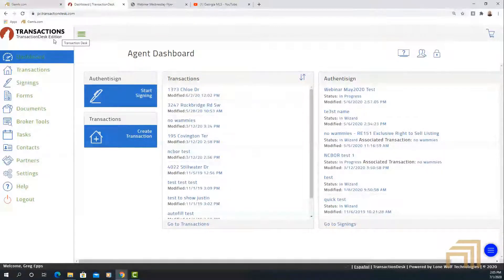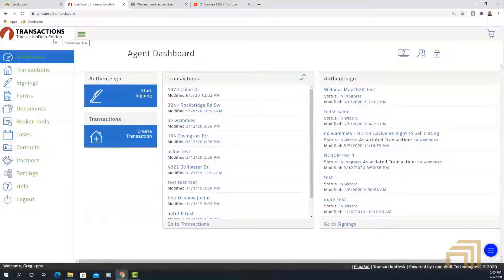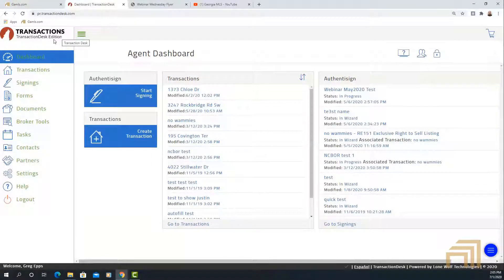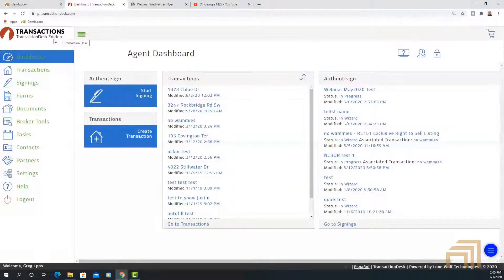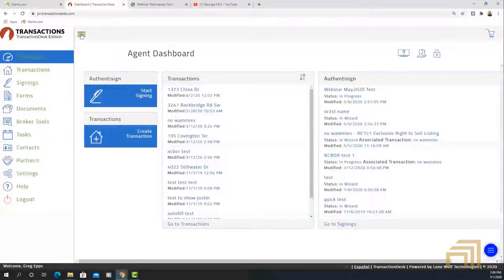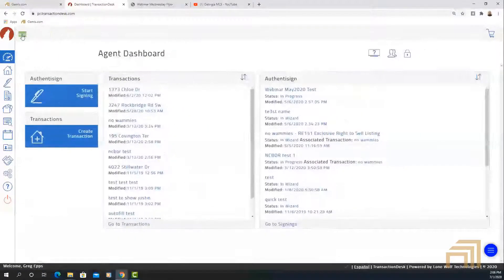The system pulls in or allows you to pull in listing information directly from Paragon. Along with that, if you are a member of GAR, it allows you to pull in all of your GAR forms, and provides you with unlimited access to digital signatures. The three big things we try to cover when walking through Transaction Desk — and we'll have specific dedicated webinars drilling into each one.